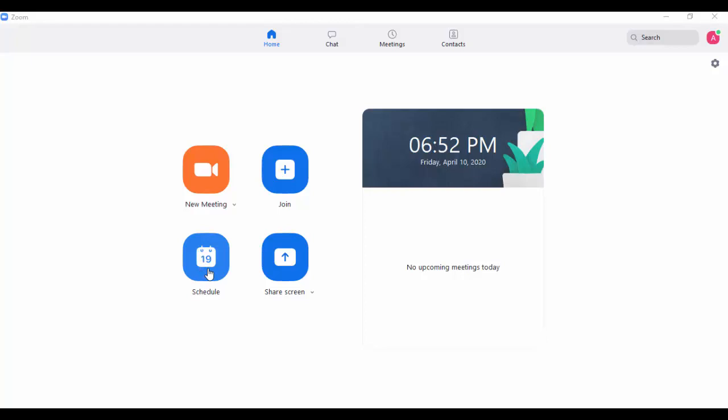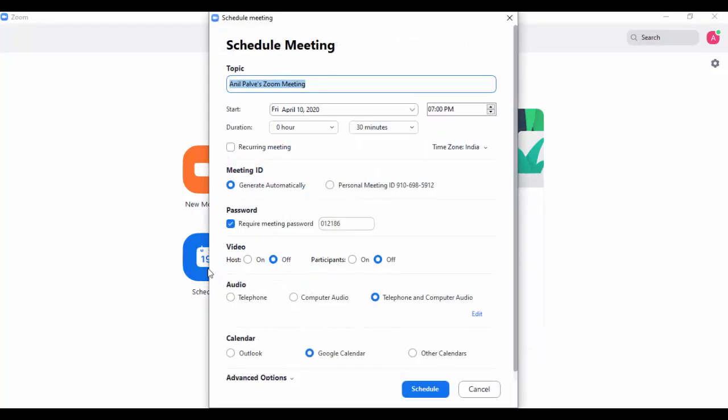First of all, let me show you how to schedule meetings in Zoom. Click on 'Schedule Meetings', then you can select the topic over here, start timing, and date.